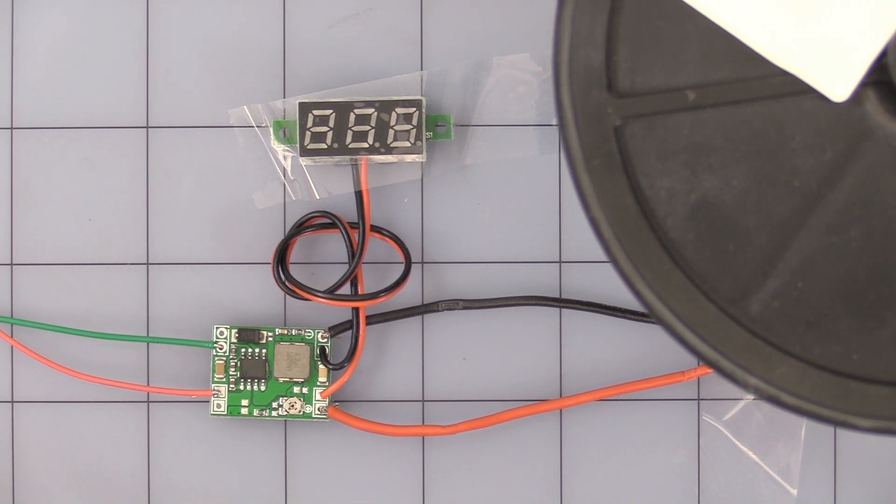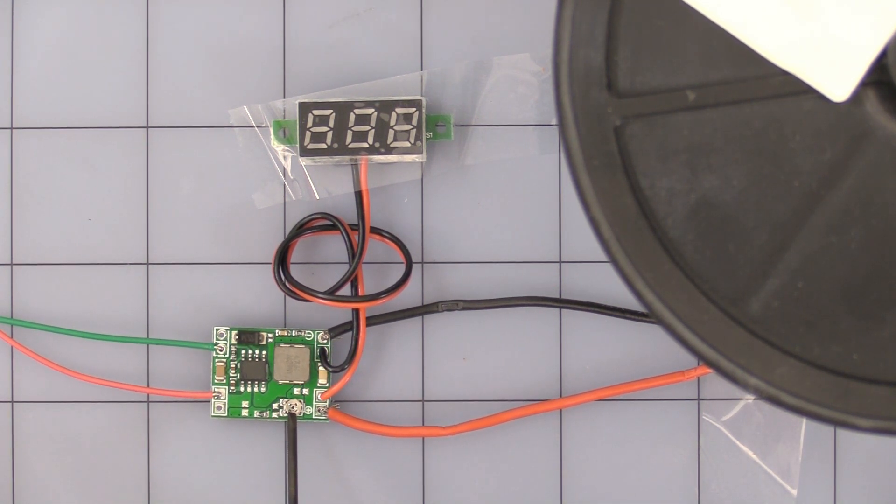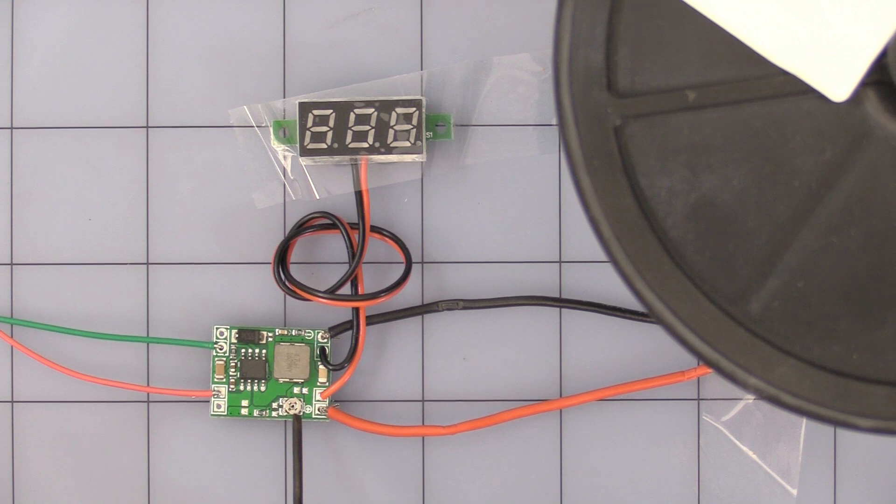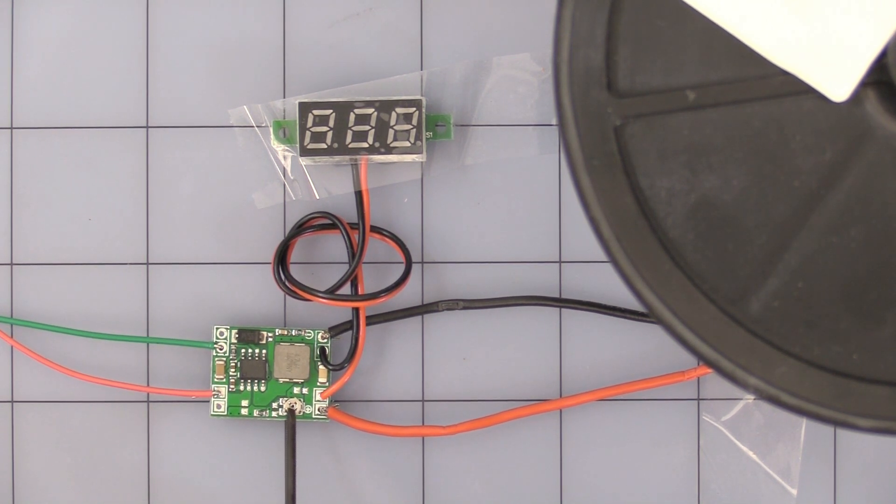Most of the issues we've had with this have been around the pot. This is the adjustment pot right here. It is very small, very sensitive, so be careful with it.